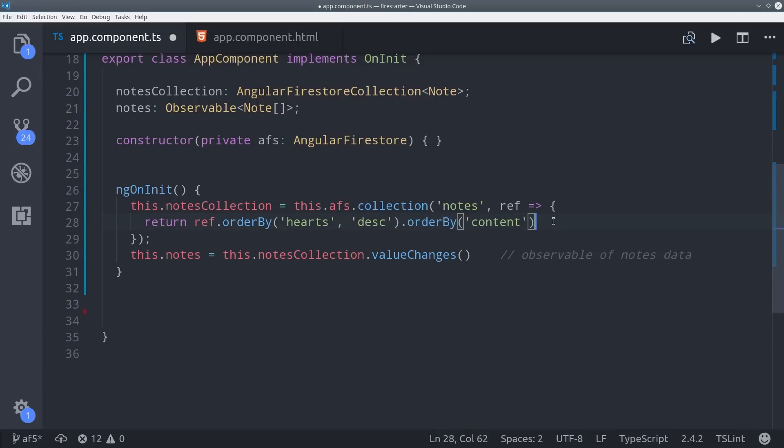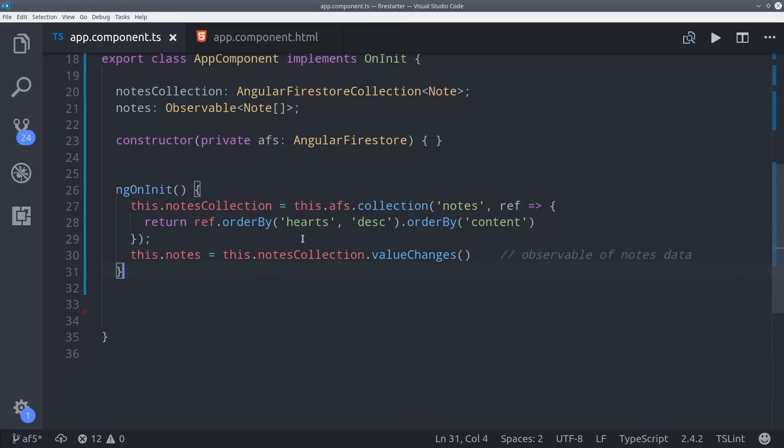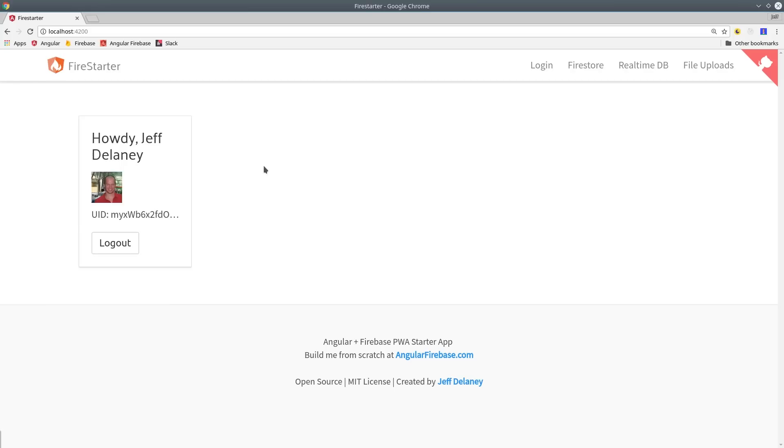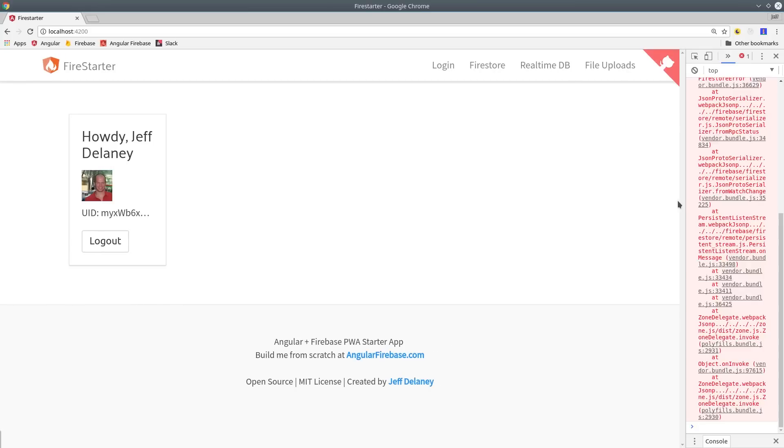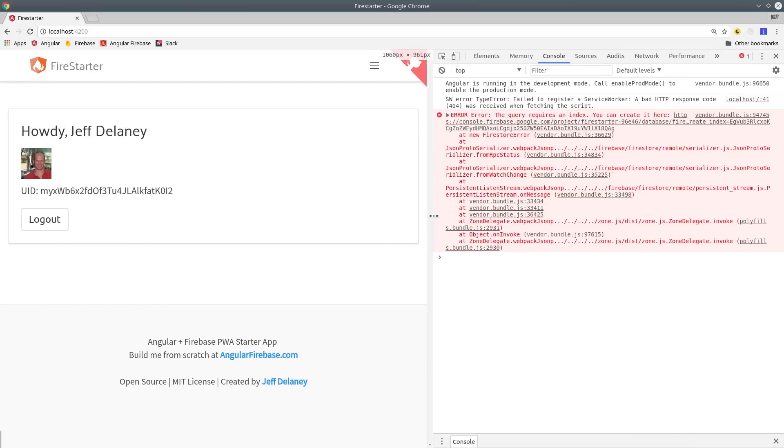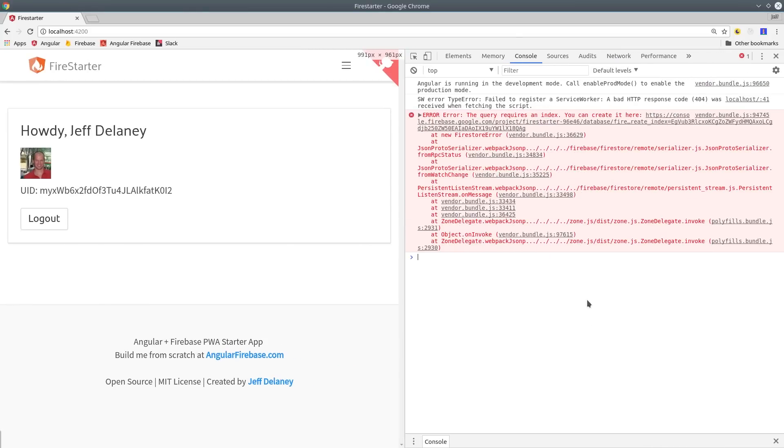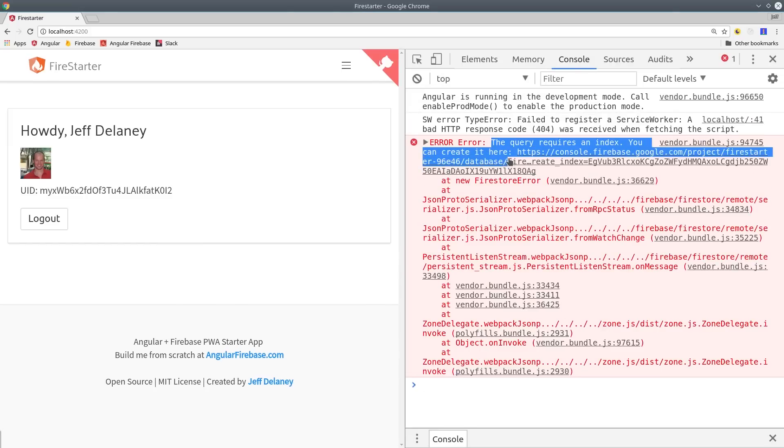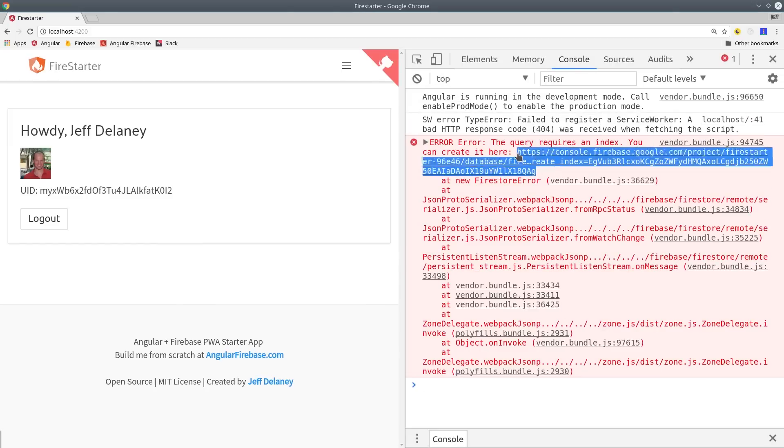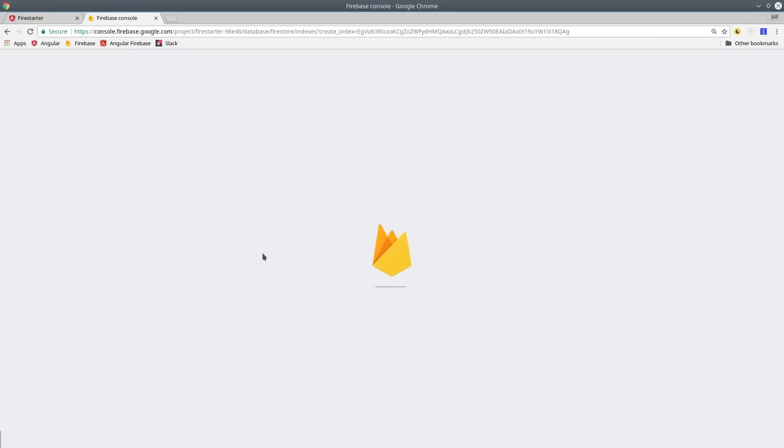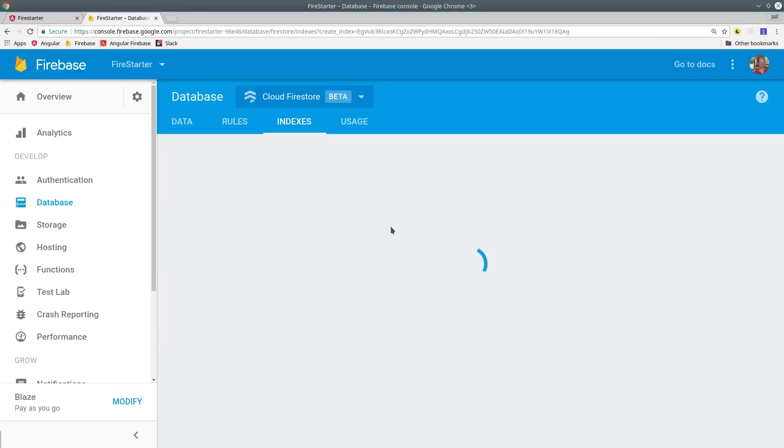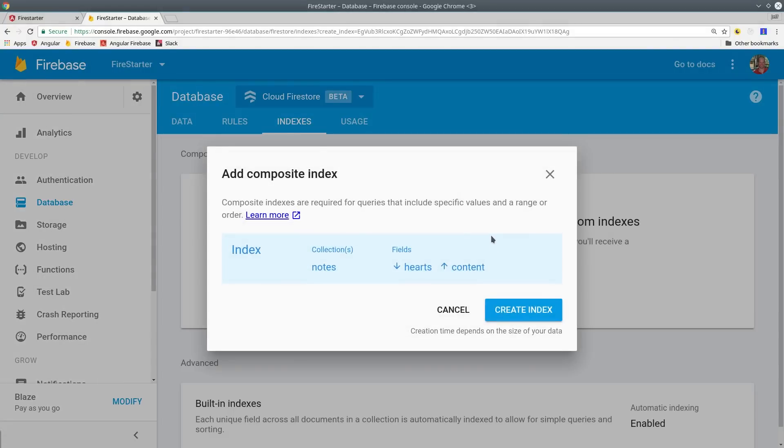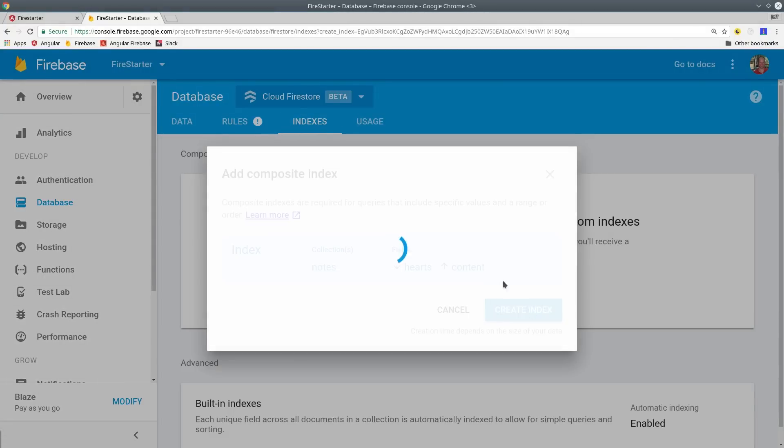Right now I want to show you what happens if we try to combine two order by operators on two different properties. Initially, it's going to give us an error in the console, but what we'll see here is we have a link in this console to build an index for this query. If we copy and paste the link, it's going to take us to the Firebase console and give us the option to create this index. It takes a few minutes, but once you have the index back, then you'll be able to make this query efficiently.